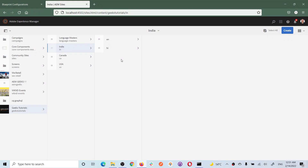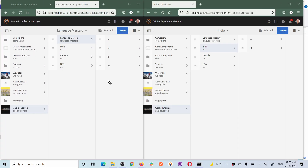Please understand this: the Hindi content in language master is a language copy. The site created under the India country site is the live copy from that language copy. So if I use Hindi in some other country, that will also be a live copy from this language copy. These under language master are language copies, but the site created under a country is the live copy.